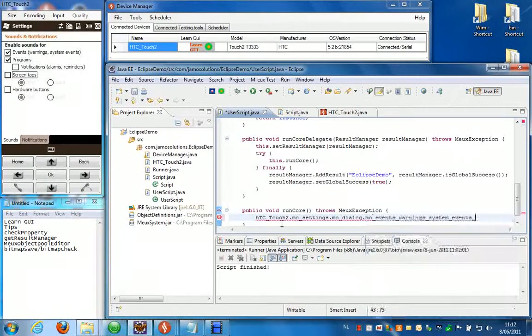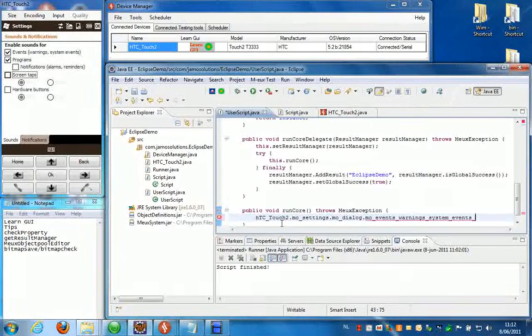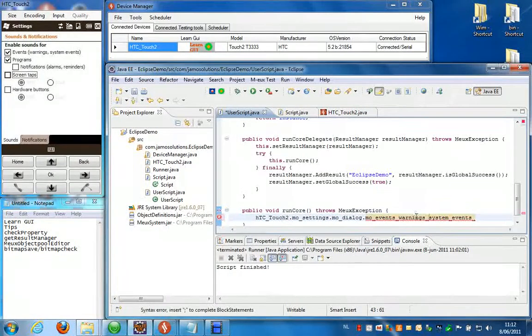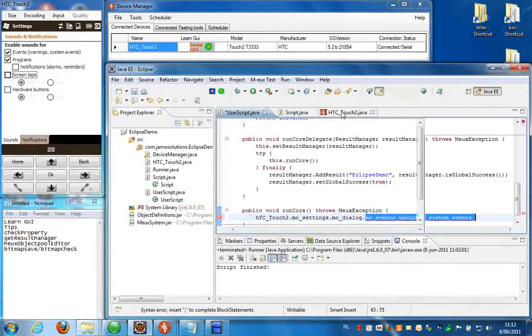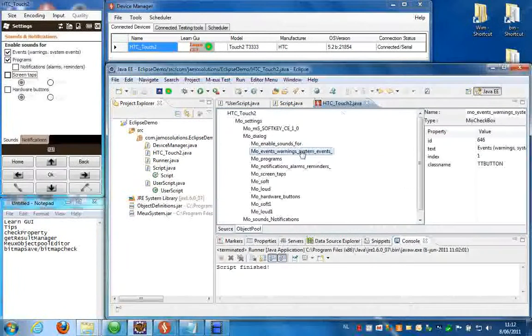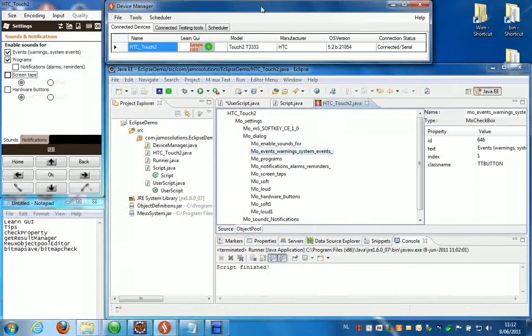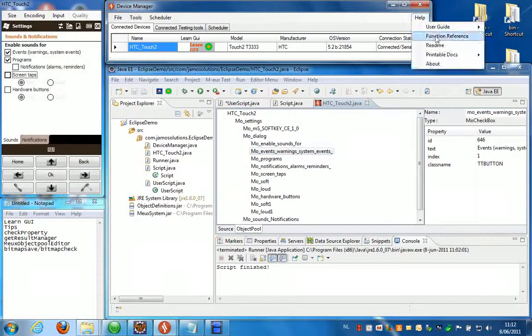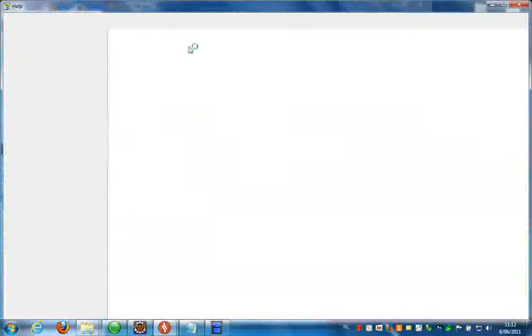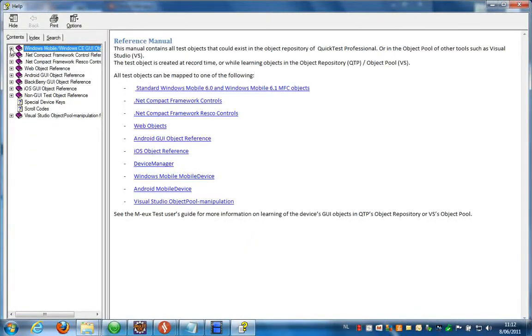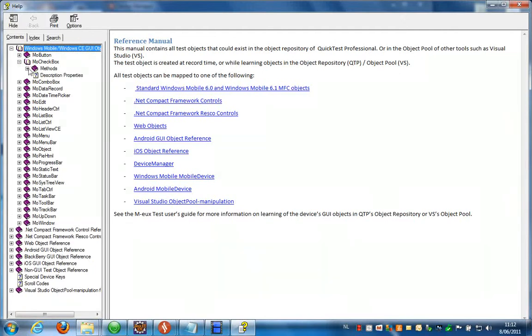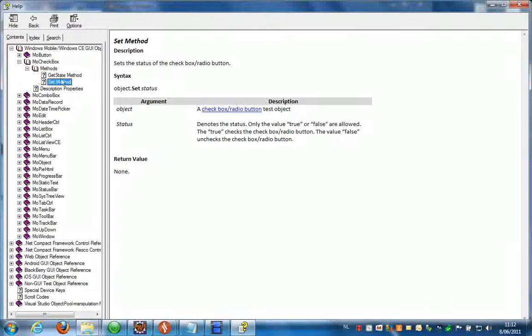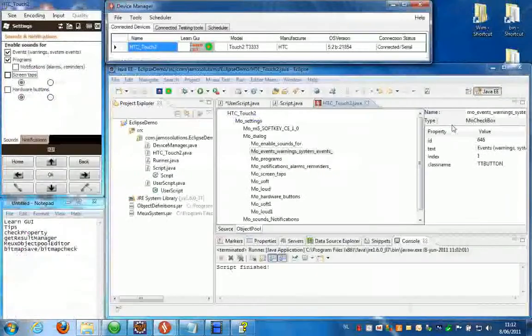Well let's check the first check box over here. So if I want to see which functions are available for this object, I can look in the object pool which object this is. It's more check box. So now if I go to help and then open the function reference, you can see under the Windows Mobile section with more check box over here which methods are available. For instance the getState and the set method. Now I'm interested in the getState method.